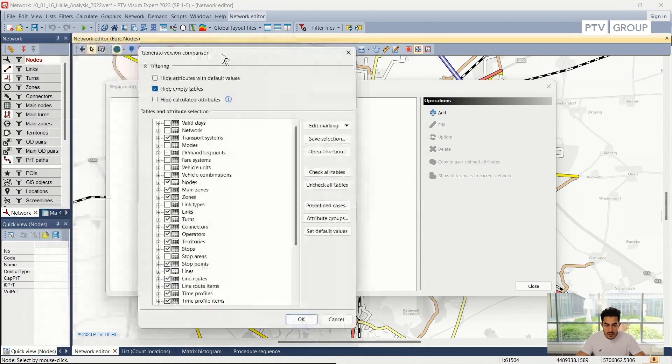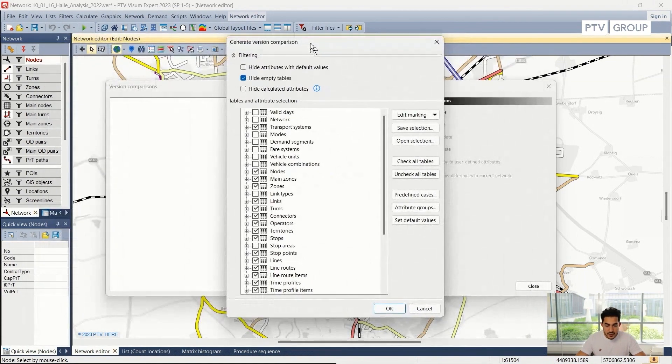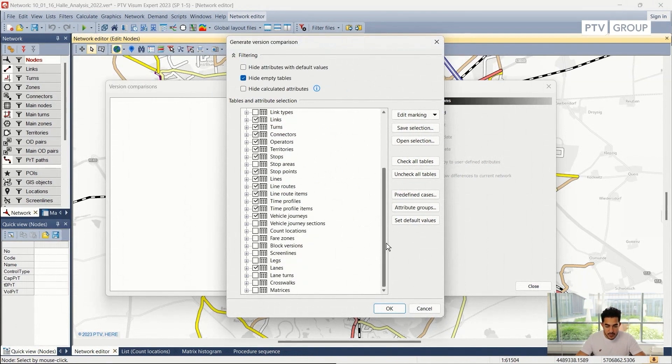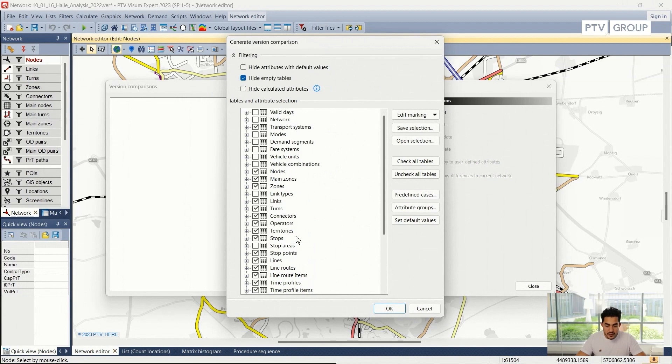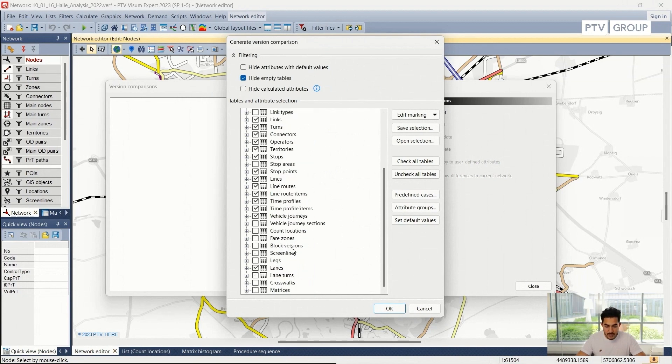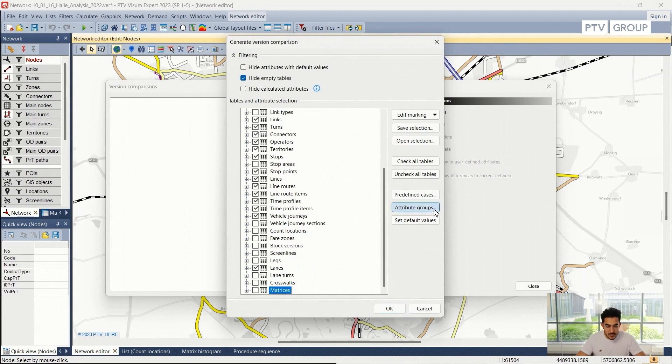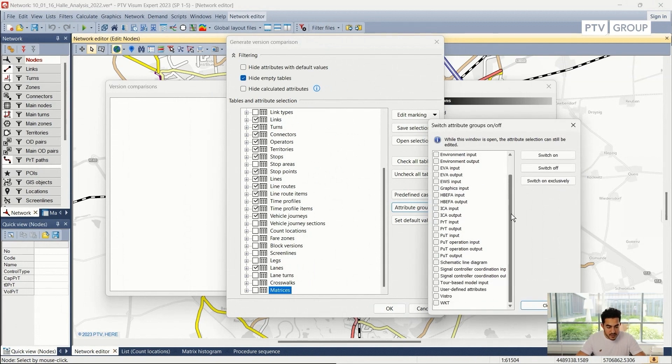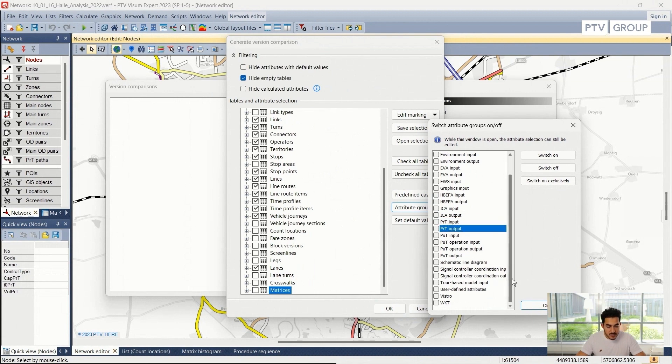And here I get the list where I need to specify which attribute I want to compare. The default selection compares most of the network attributes. For example, matrices has been switched off, but also I can activate it by clicking on the box here. I can choose from the attribute group selection if I am interested in comparing, for example, the PRT network output or input and different other attributes.